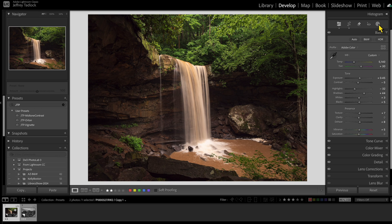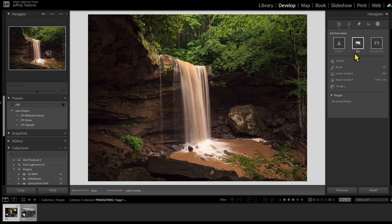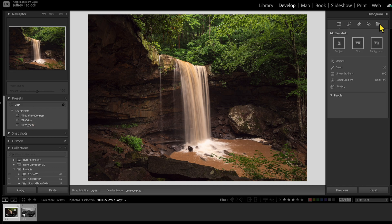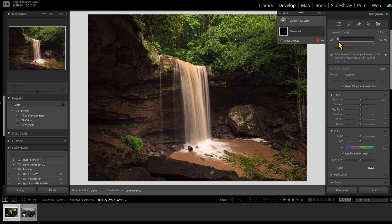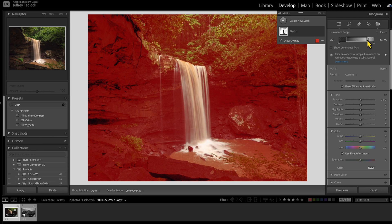Let's take a quick look at the Orton effect, labeled here as JTP Orton. Normally I would click masks and come in to luminance range and start adjusting. For the Orton effect, there are about six settings I want to change. So if I'm doing some edits and want to jumpstart myself, there's a way to do that with presets — let me show you.